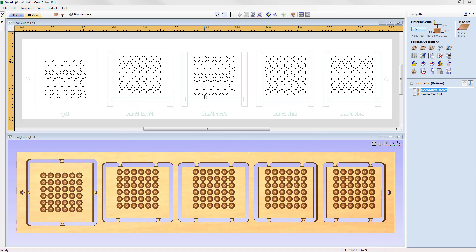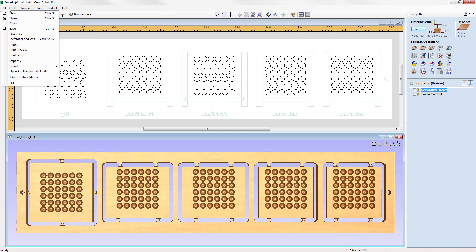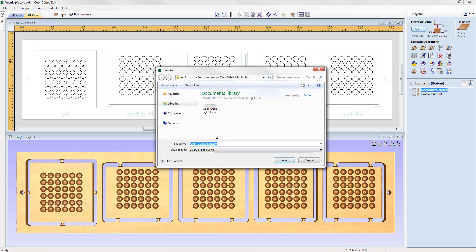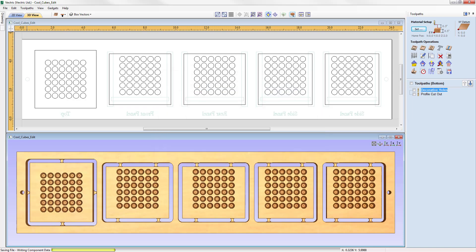Let's go ahead and save the file. Go to File > Save As, and in the project folder we're going to call this 'Introduction to Two-Sided Machining', press Save, and you can access that from there.